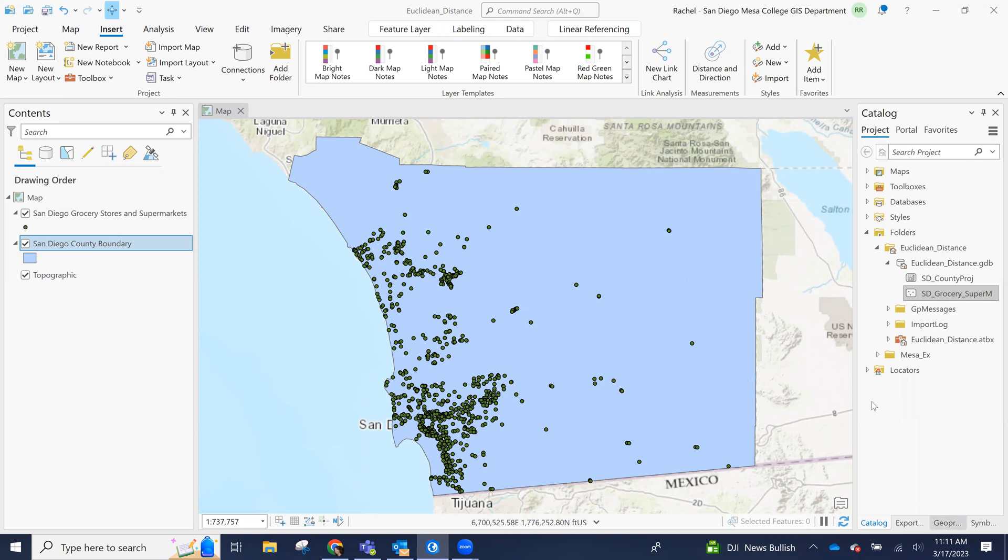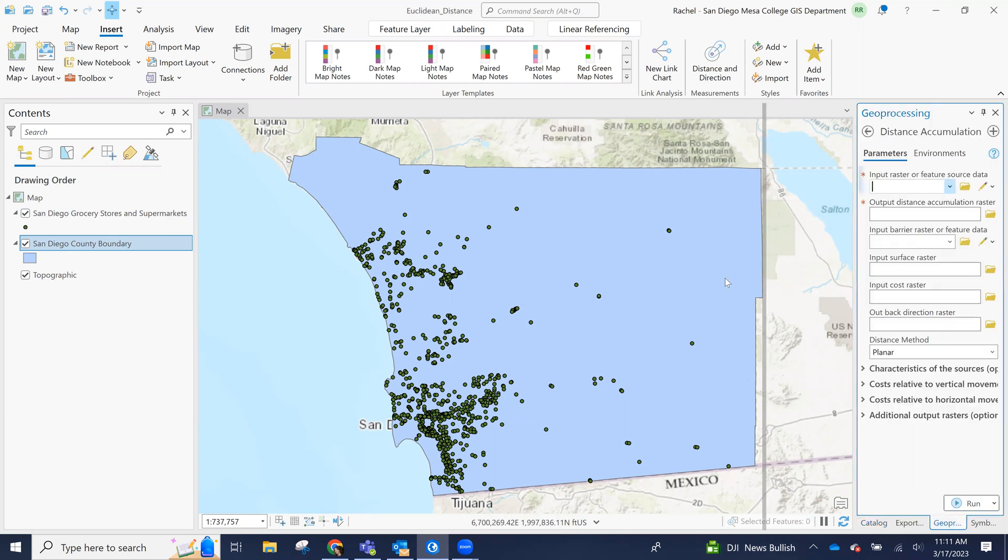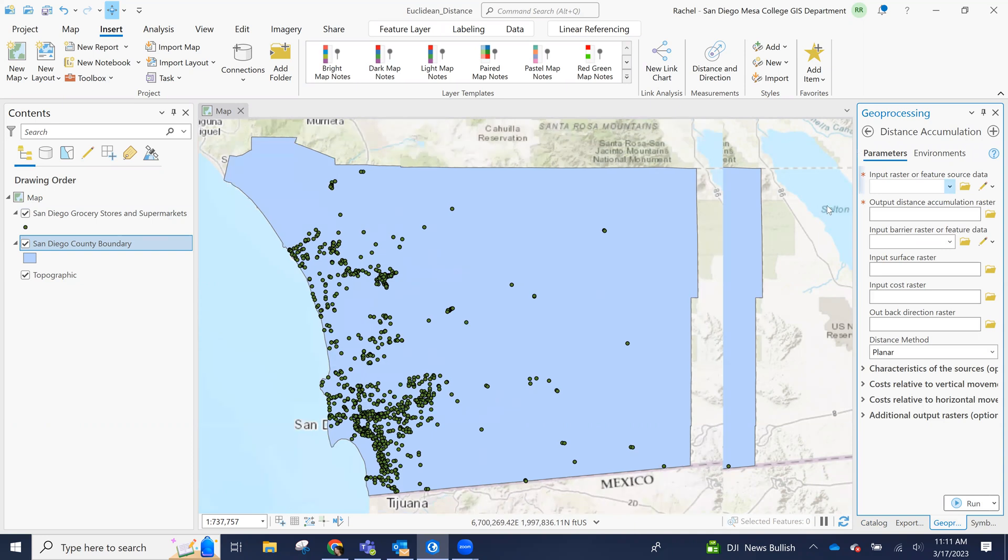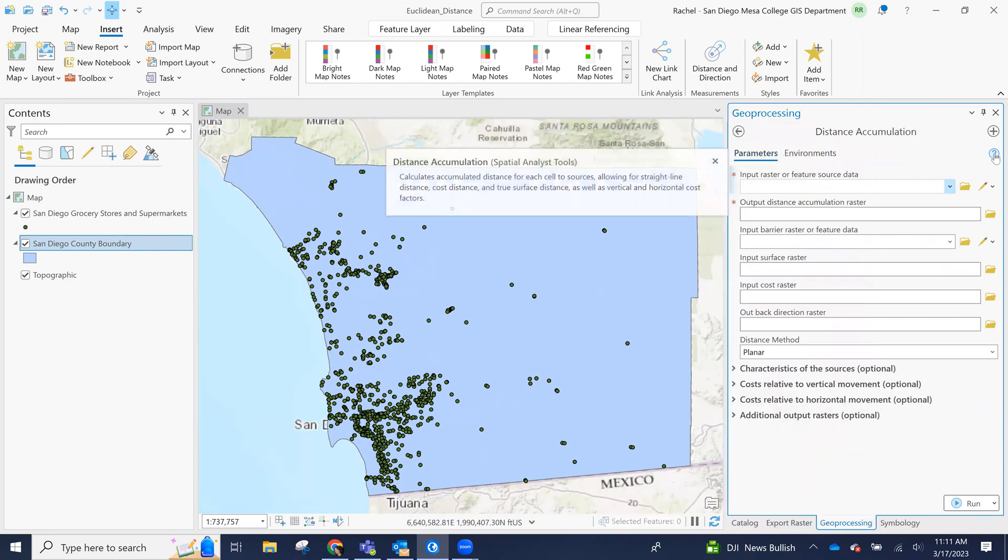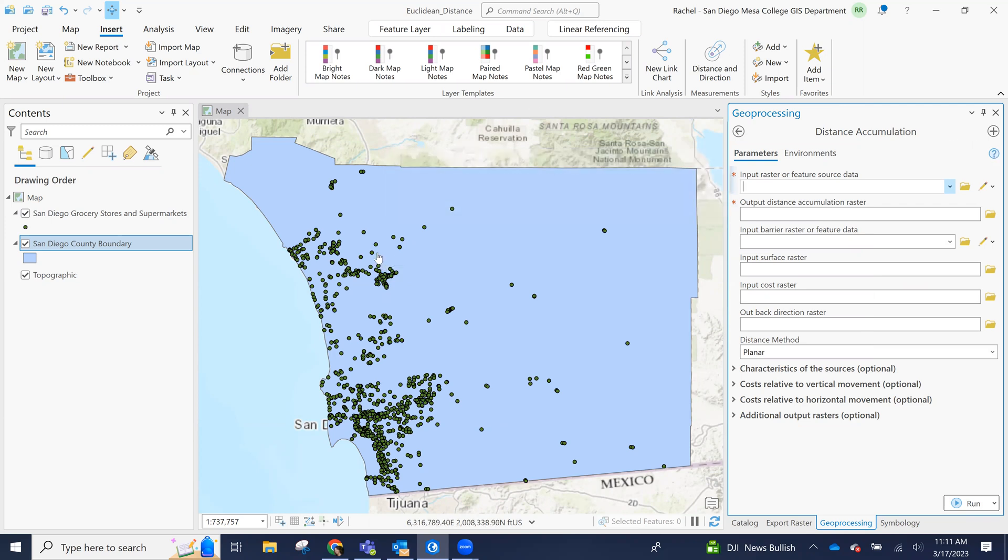So this tool, the distance accumulation tool, the goal of this tool is going to calculate the straight line distance from each cell to sources. So for us, our sources are going to be all of our grocery stores. And the output raster will be, each cell will have a distance of how far it is. So this is helpful for determining how far away something is that you might want to use in terms of travel to a grocery store or an impedance for people that don't have a car to get to a grocery store.